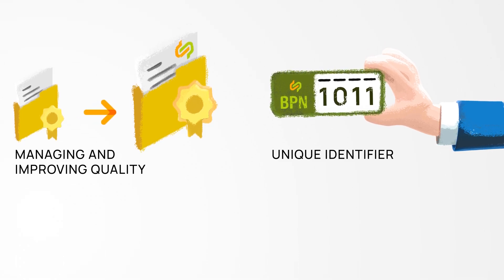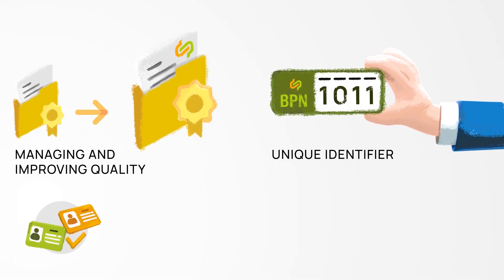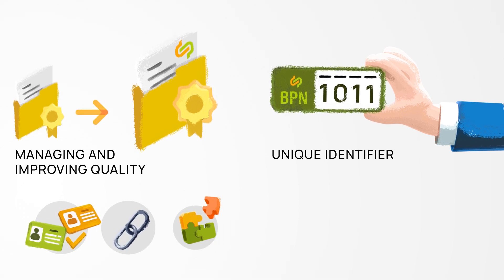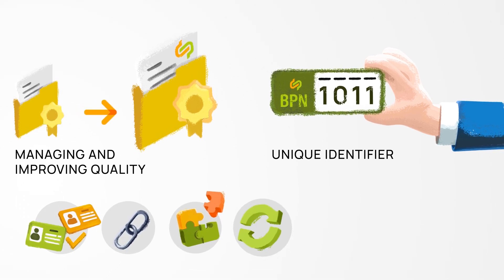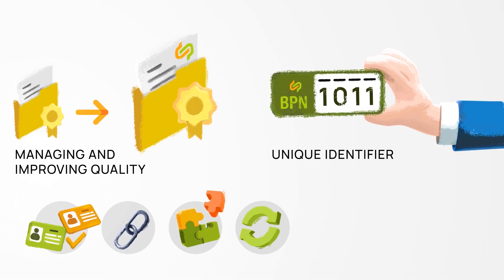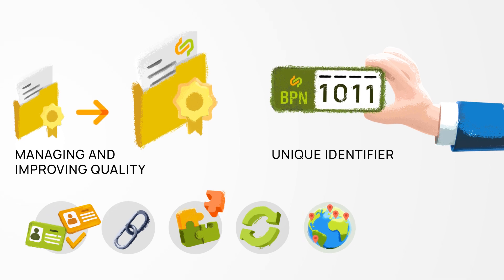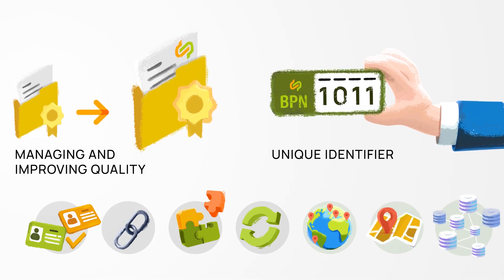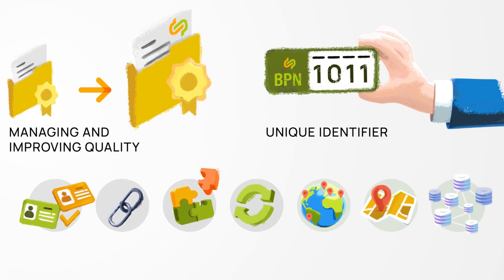This system identifies, connects, matches and harmonizes data about companies such as their locations and addresses from various sources.